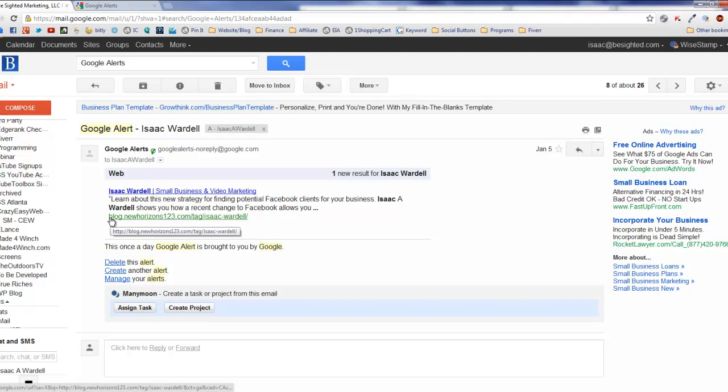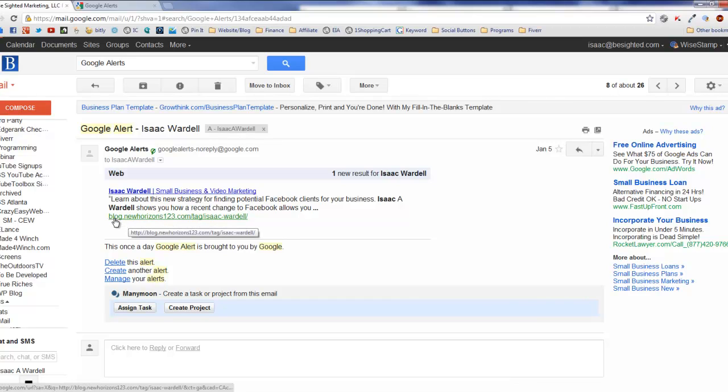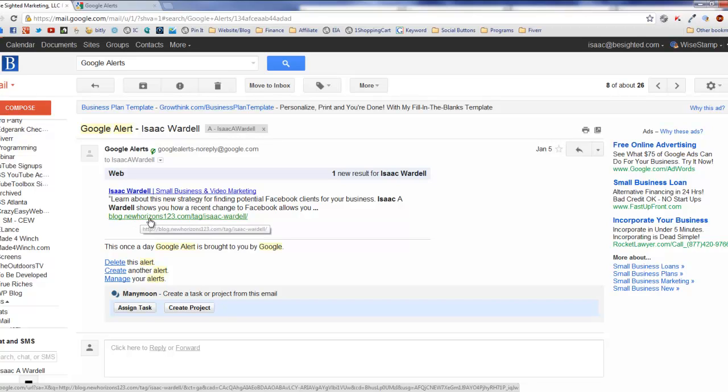Every week when I post my blog, I get an alert because my name shows up on my blog. It says we found your name in this new entry. But I got this one and obviously I don't recognize the URL as one of my URLs like blog.isaacawardell.com. This is blog.newhorizons123.com.